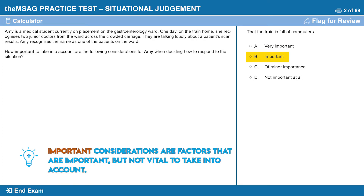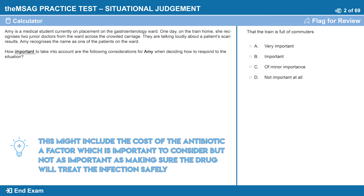Important considerations are factors that are important but not vital to take into account. This might include the cost of the antibiotic — a factor which is important to consider but not as important as making sure the drug will treat the infection safely.